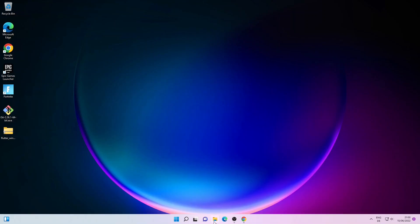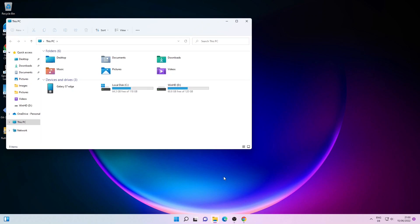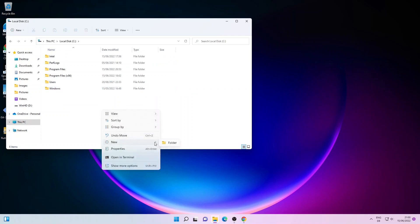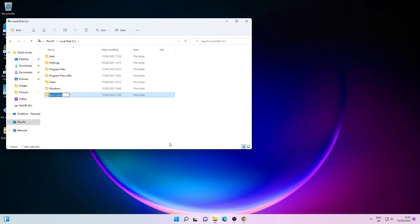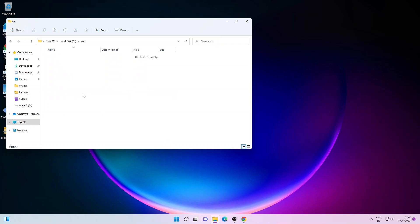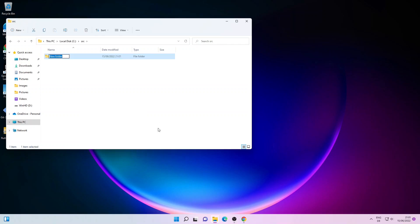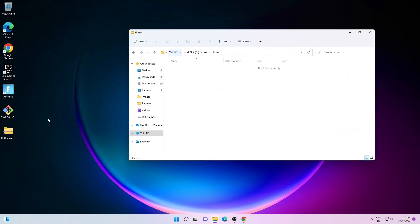Now we will create a folder where we want to unzip this file. Let me click on C drive and create a folder — I will name it src. Inside this folder I will create another folder and name it flutter. Here we will extract the zip file we just downloaded.